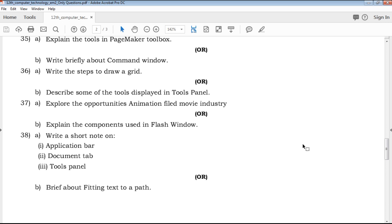You can download this PDF. You can download the link in the description below. Click, download, and use it. All the best for your upcoming exams. Thanks for watching QB365.